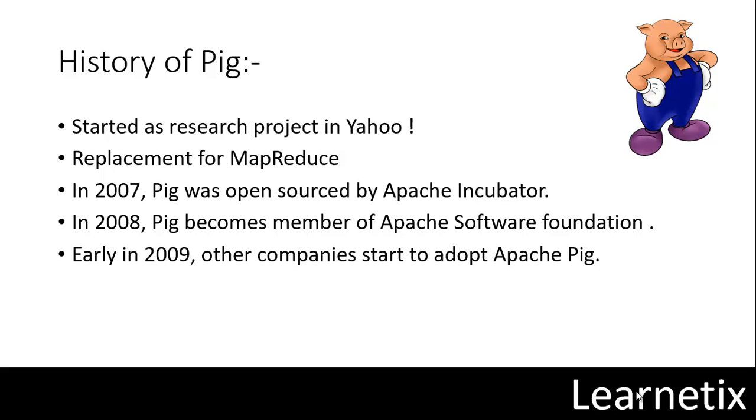Amazon also added Pig as part of MapReduce services and currently Pig is working in all the top most organizations such as Google, Microsoft, Facebook, etc.